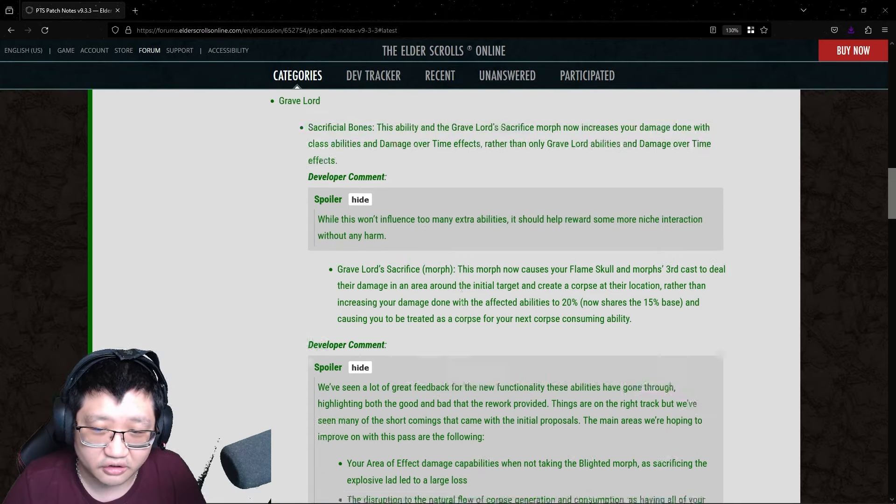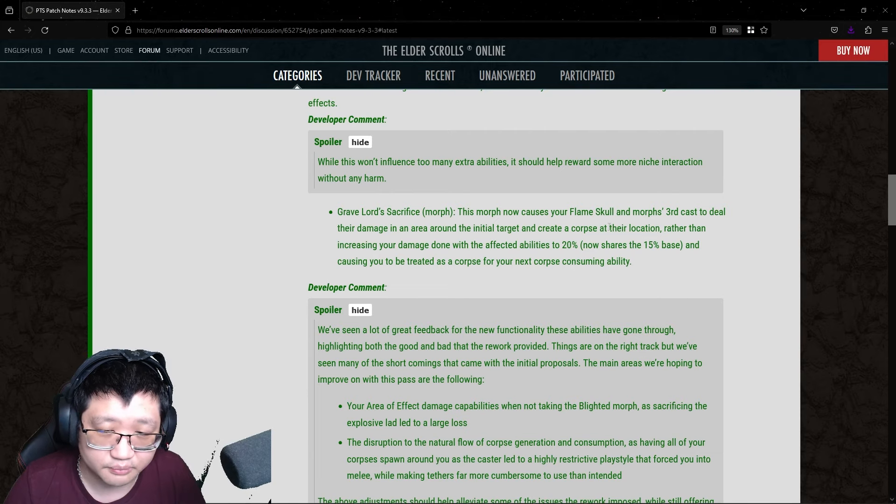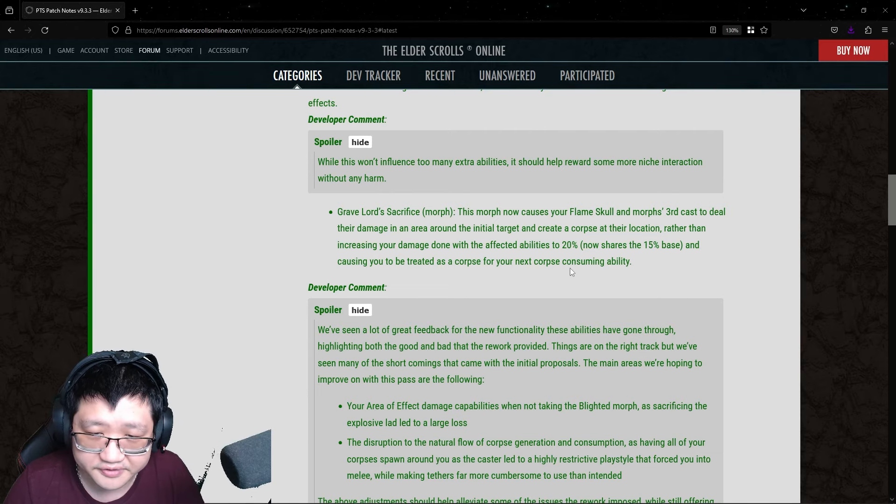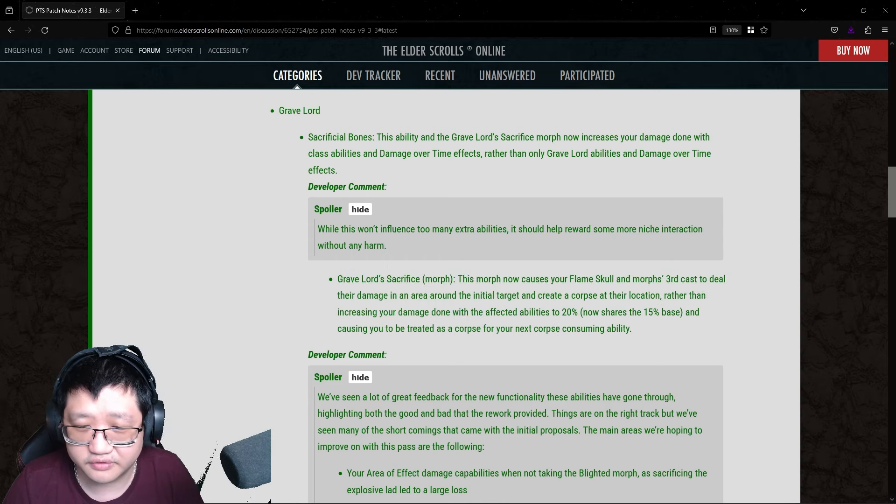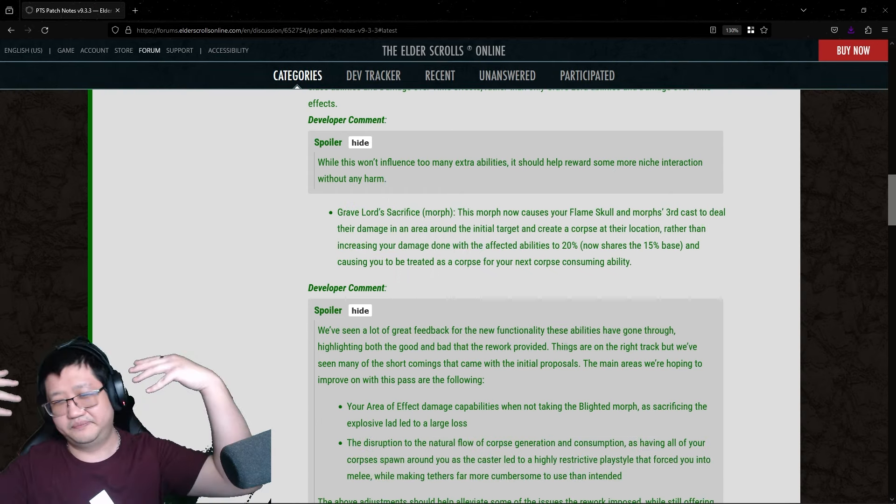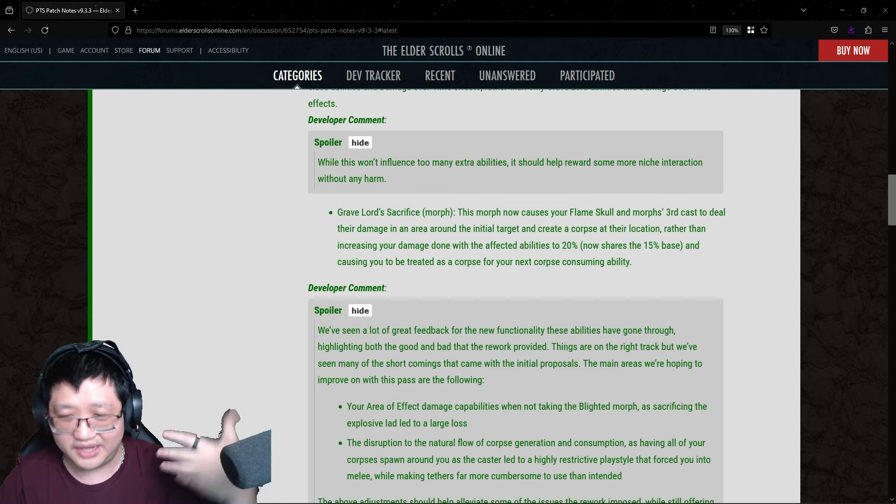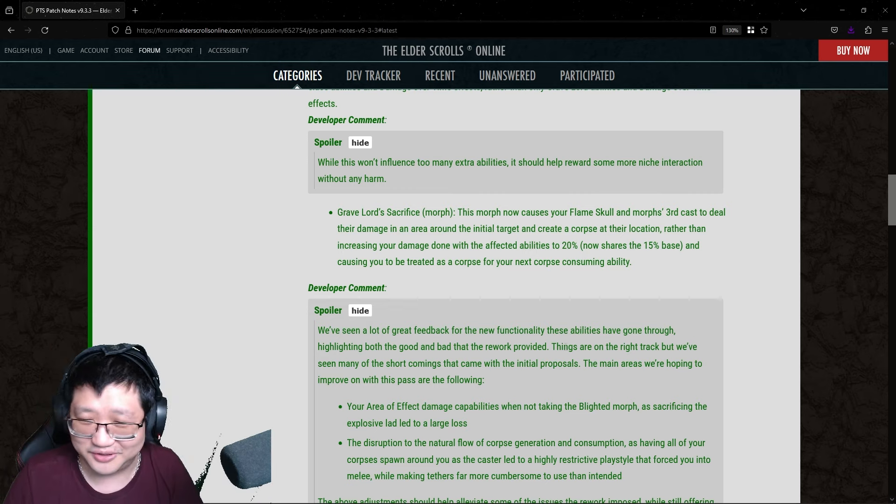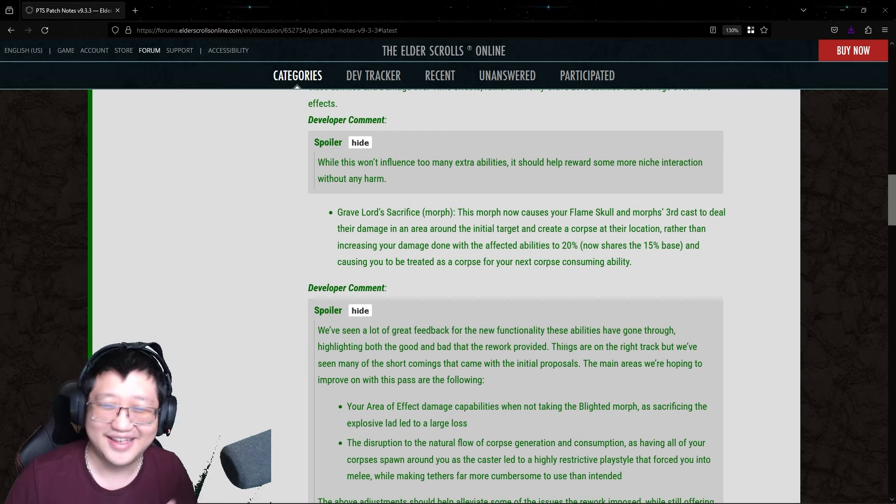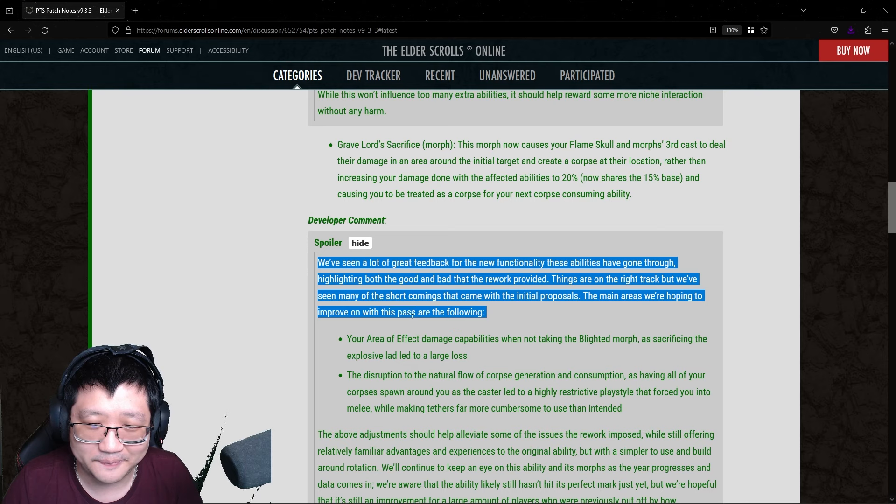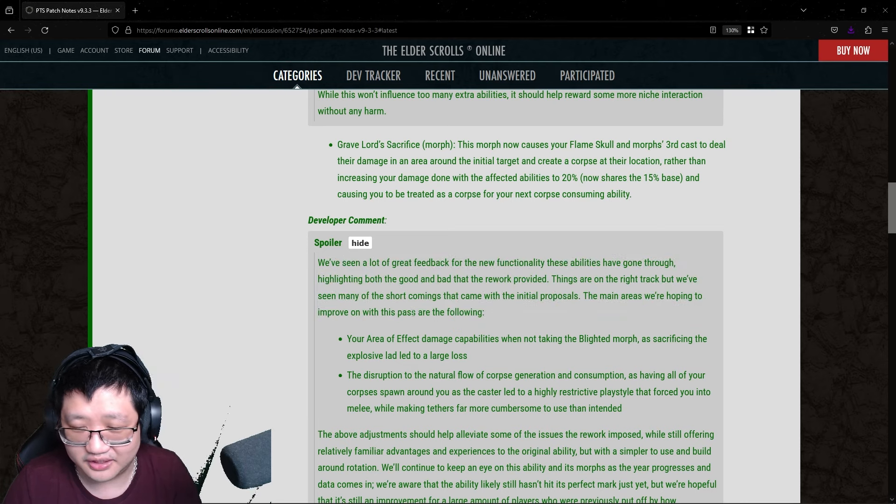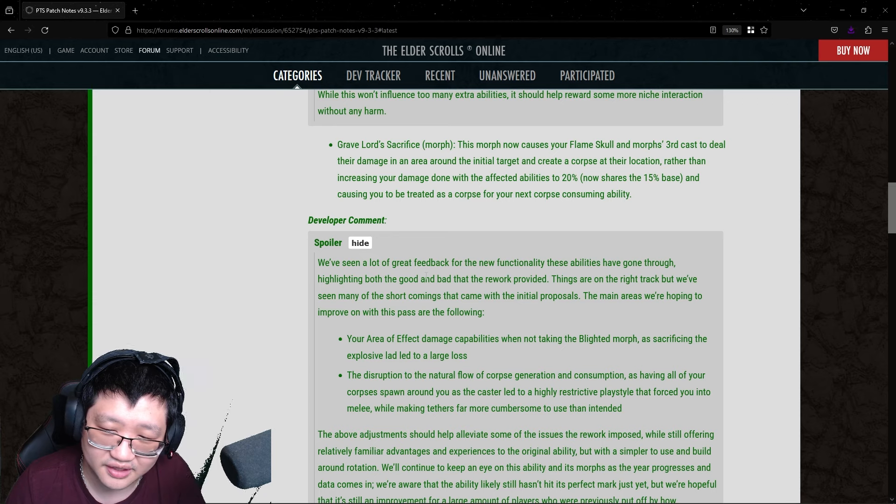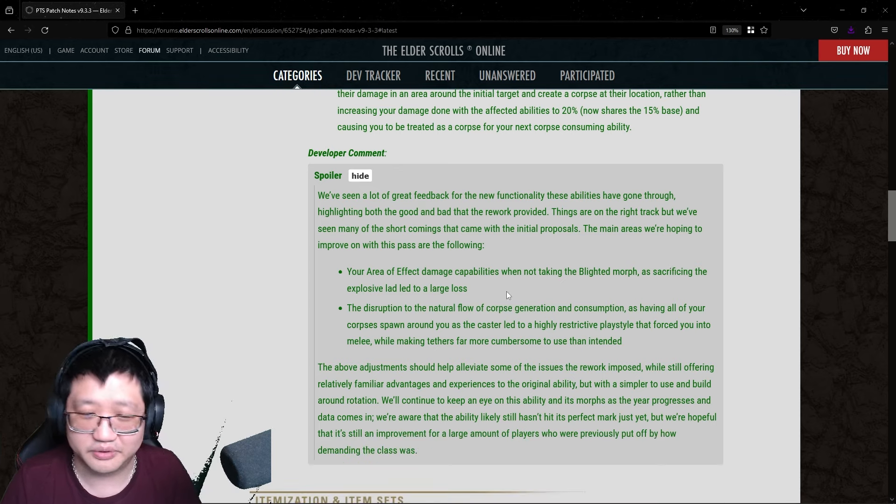Okay, so they basically are offloading the burden of creating a corpse onto the Flameskull and morphs, in respect to morphs, if you use the Gravelord's Sacrifice morph. I feel like they just kind of made it more complicated than the actual previous iteration of Blast Bones in some ways. So, I don't know. I don't know what to say here. I feel like they definitely saw the feedback. They definitely saw people's comments on the forums and probably the videos. Because, I don't know if this is the right track, but we'll see.